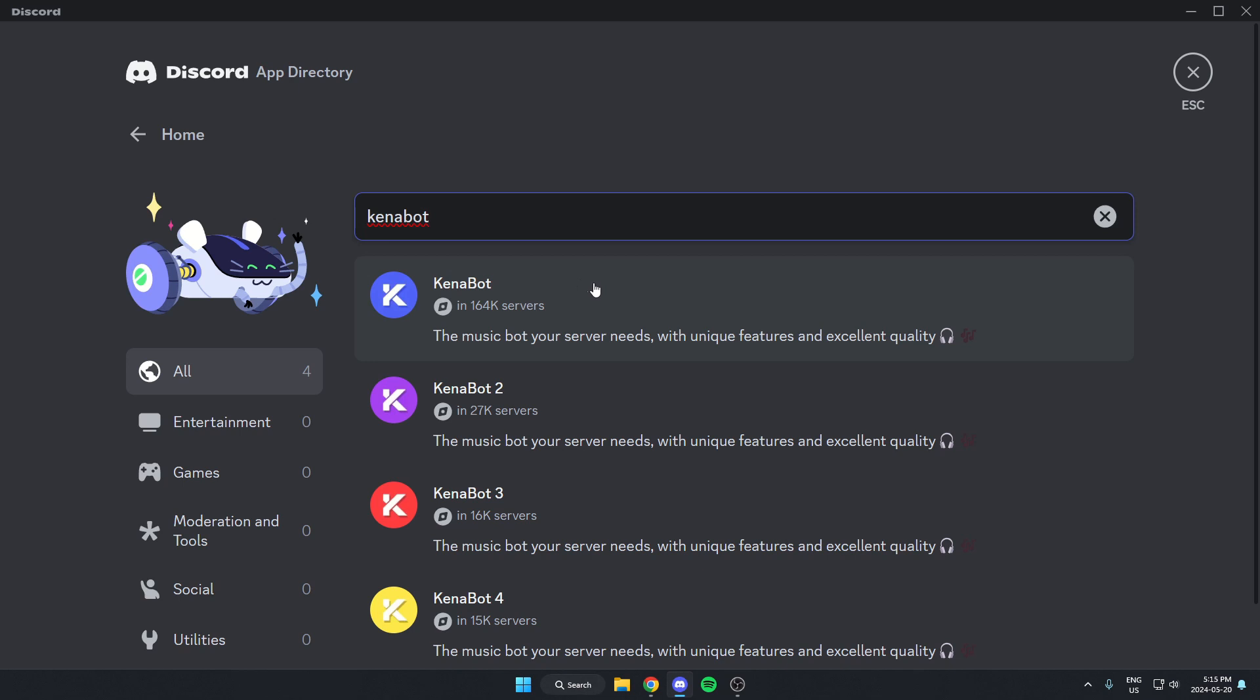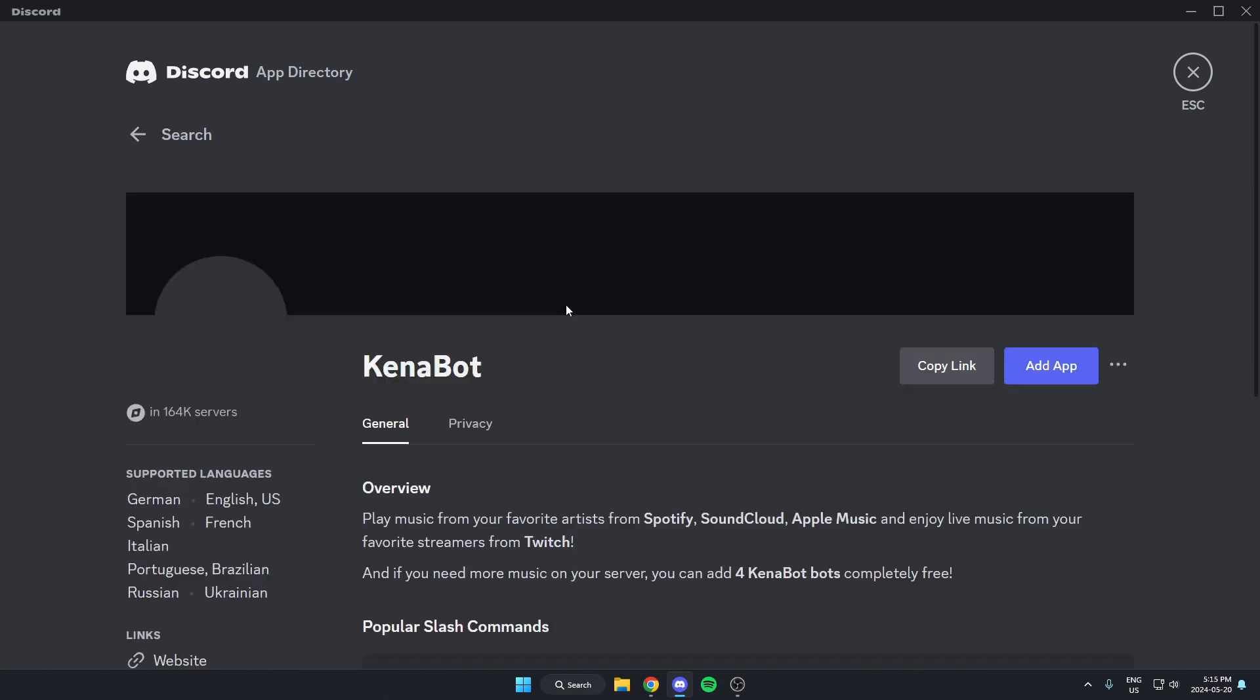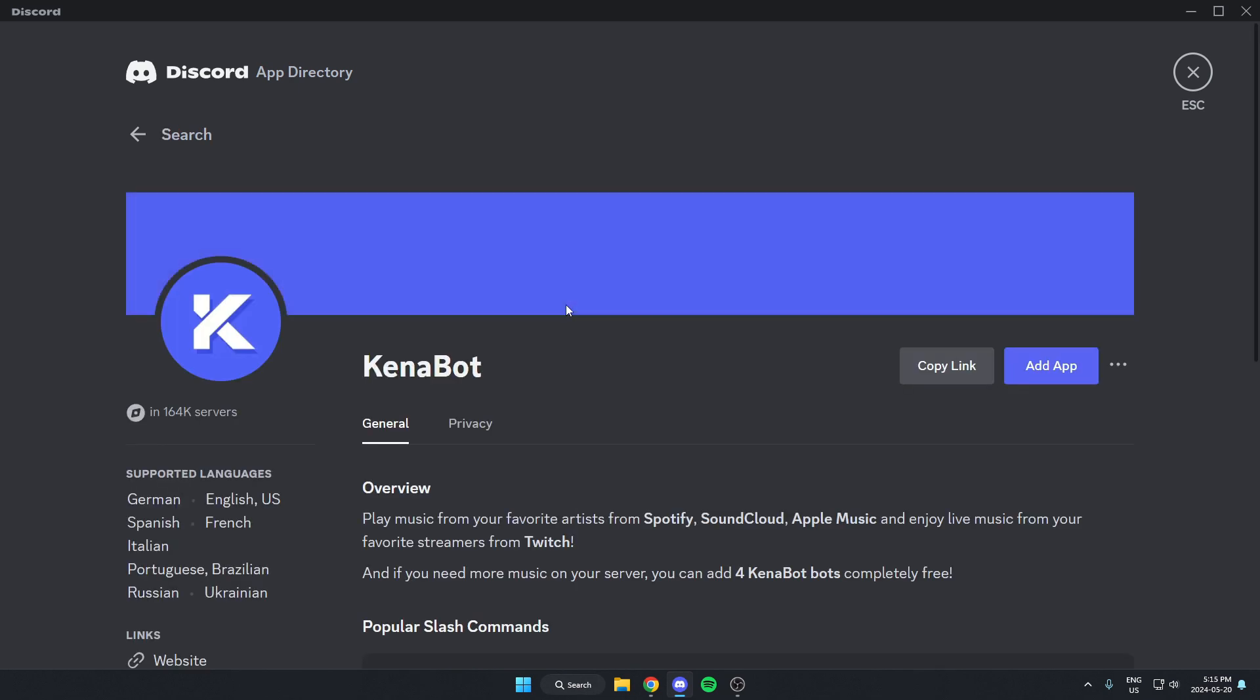And from here, we can select the KennaBot that comes up first here. Then just come to the right and select the blue add app option.